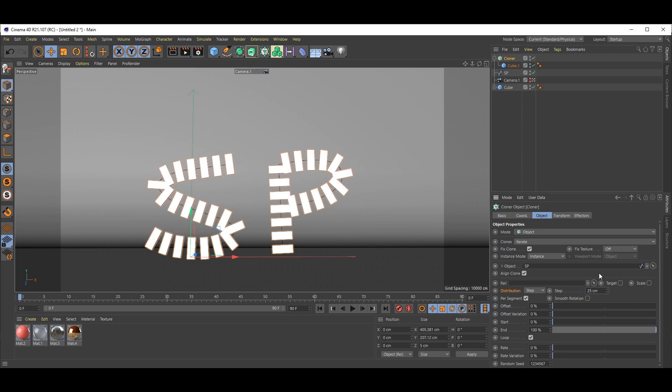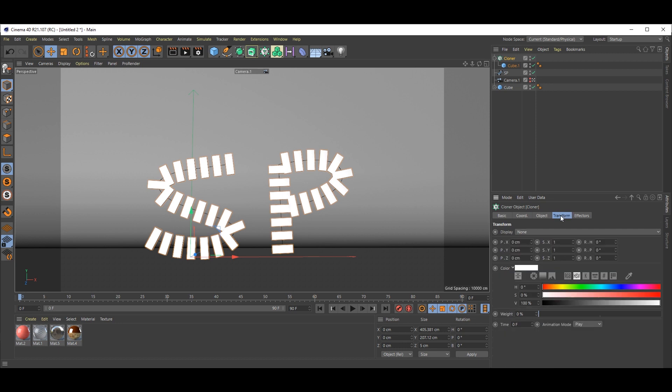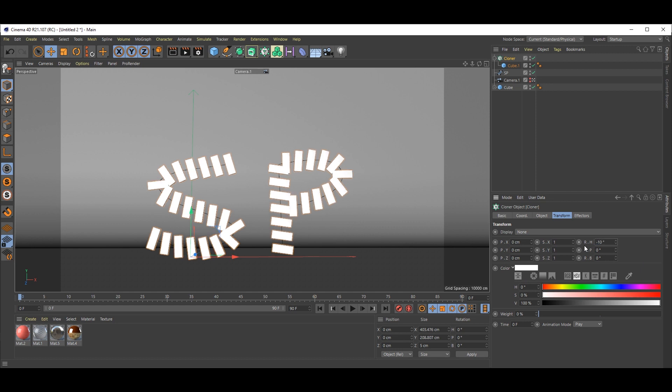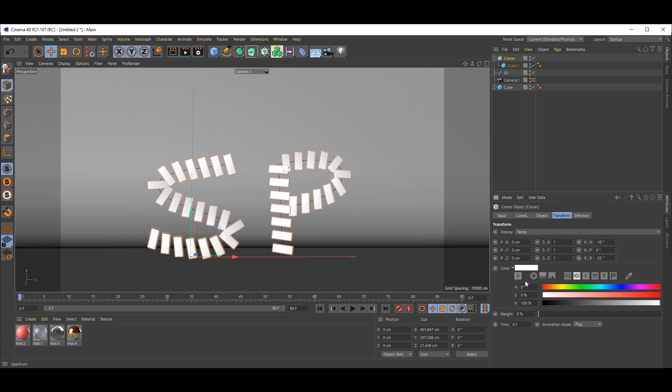Now go to Transform and Rotation. I will take minus 10, zero, that's okay. For this rotation, minus 25.